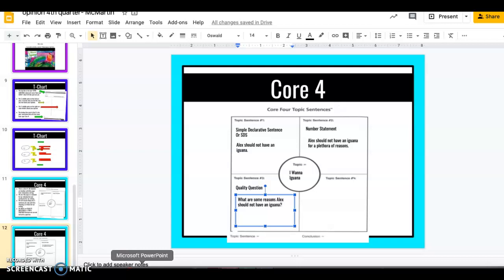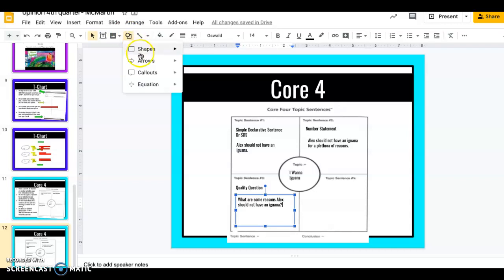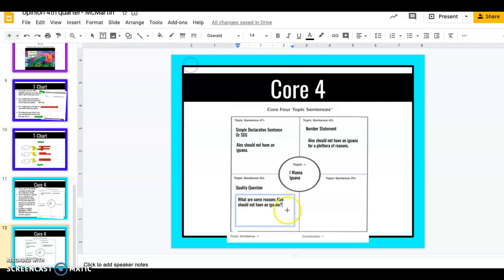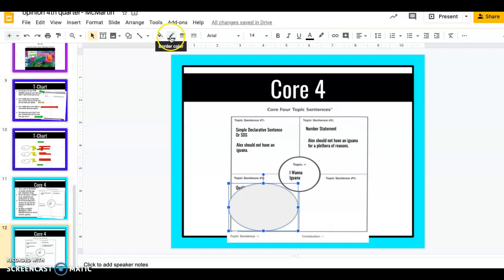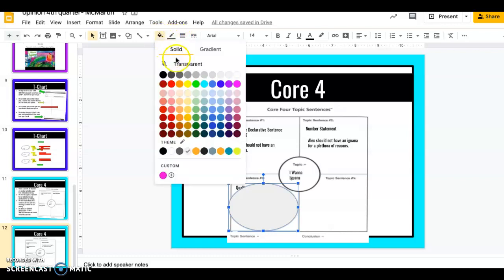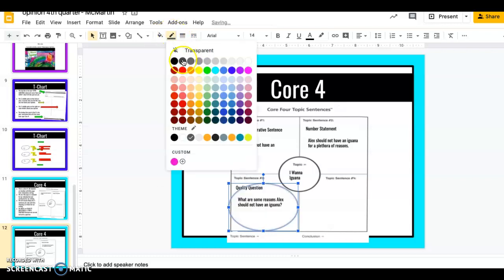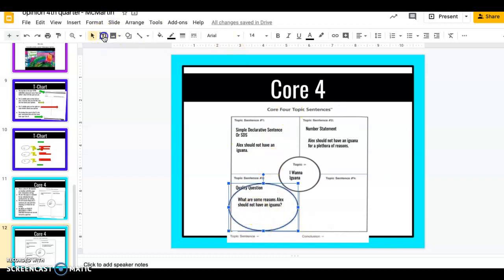Now remember every time that we do a Core Four we pick two and they are going to be our topic sentence and our conclusion sentence. So I'm going to make my quality question my topic sentence. That's going to be my topic and I'm going to put a T in here.